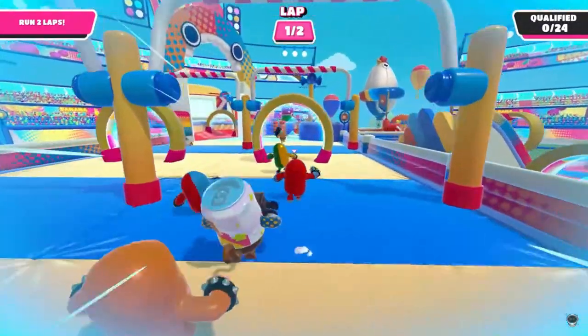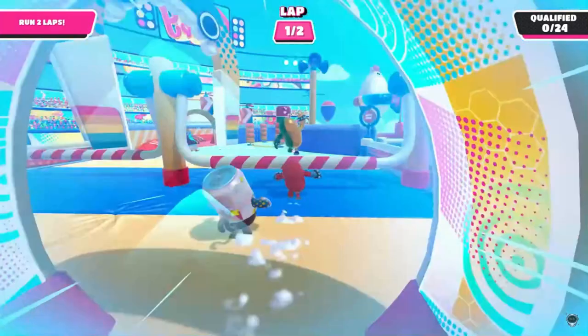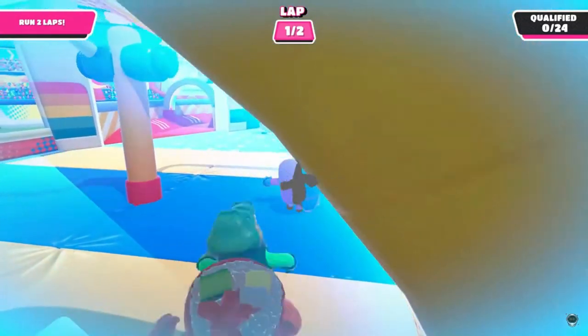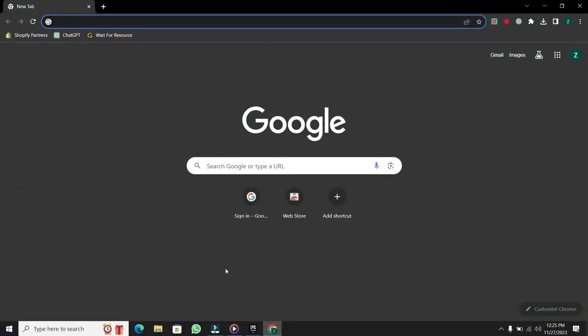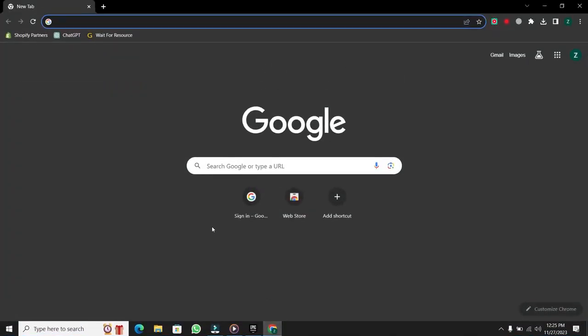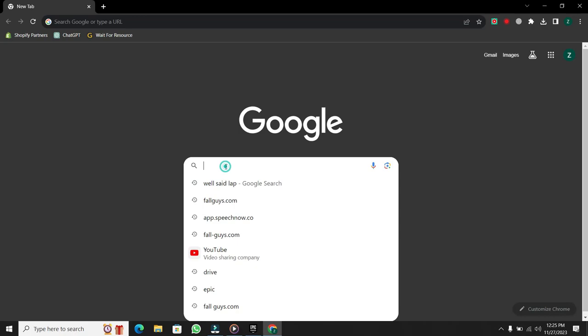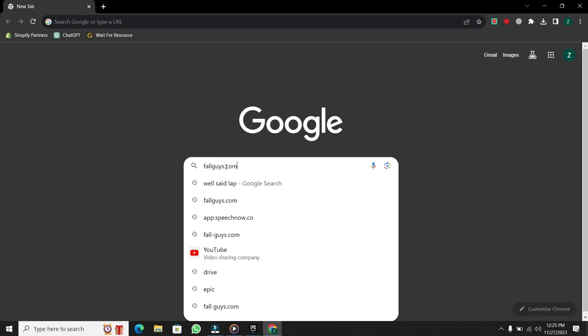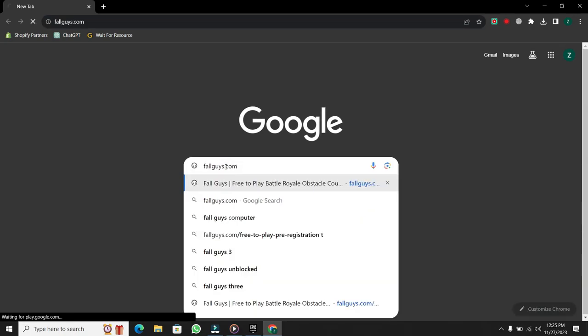The first thing you need to do is open up a browser on your PC or laptop. Type in FallGuys.com in the address bar and hit Enter.